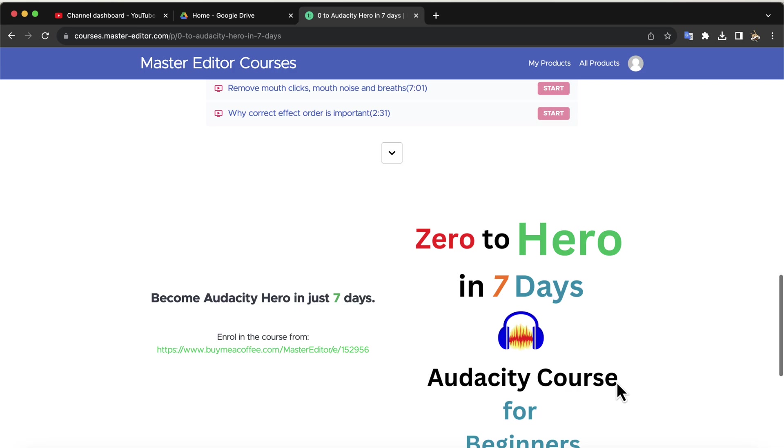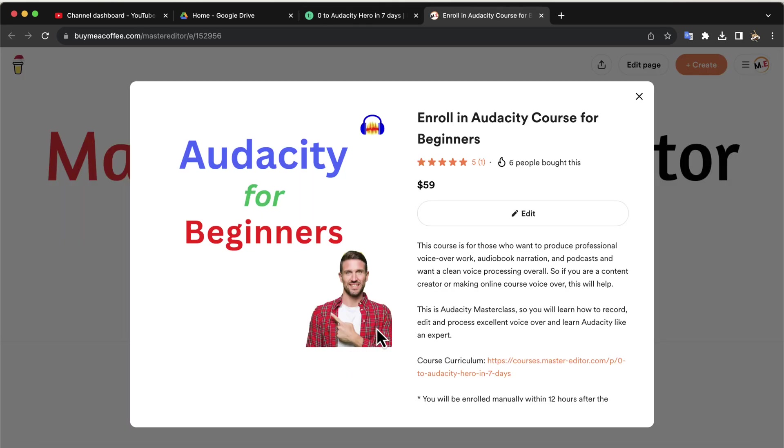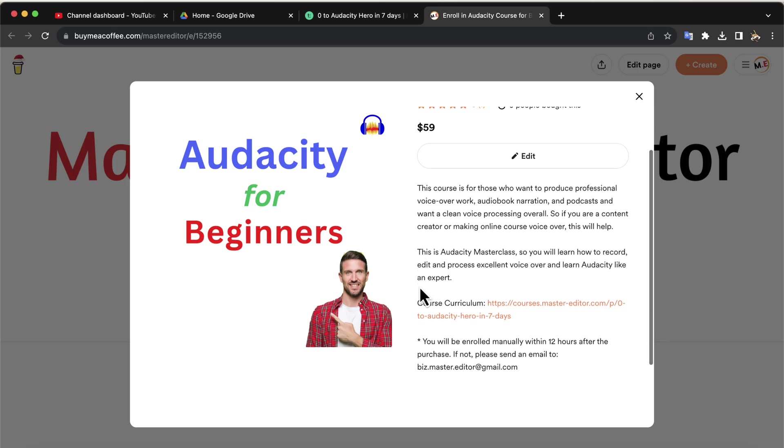You will be confident enough to make professional voiceover work or audiobook narration. If you want to produce better audio for content creation or personal projects, this course will set your path in the right direction.